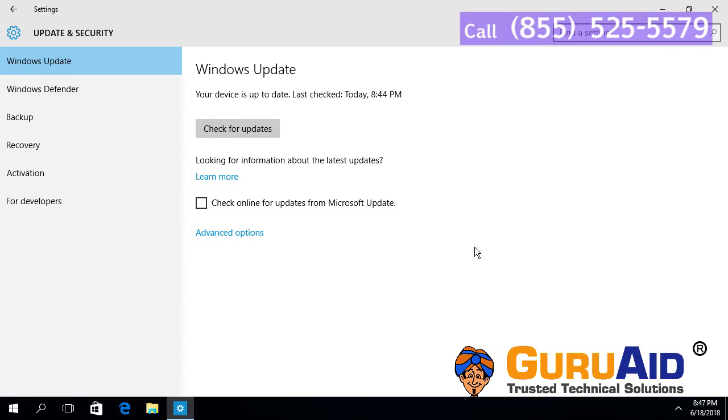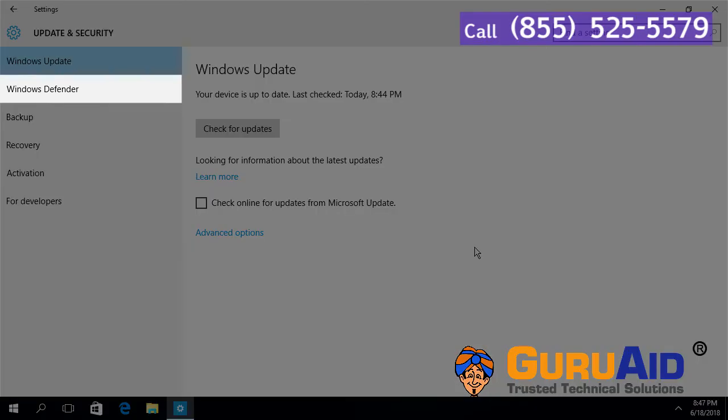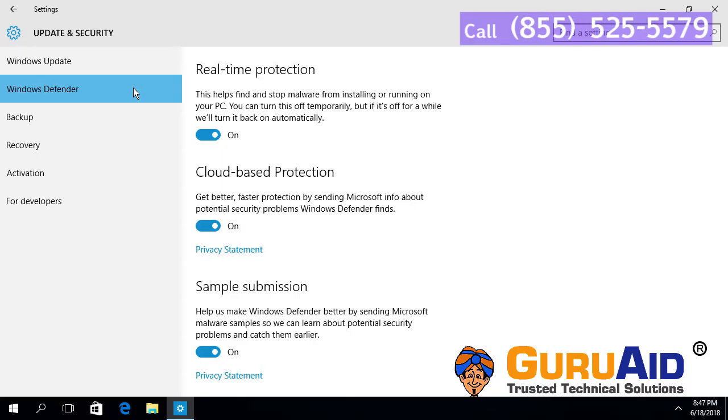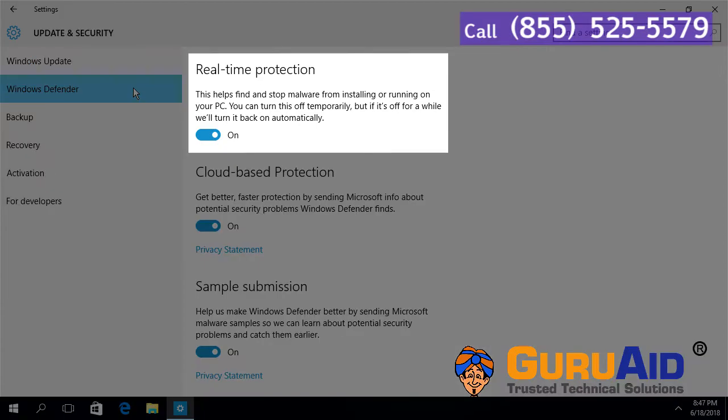Click on Windows Defender presented on the left side of the window. Under Real-time protection, toggle the button to off position.